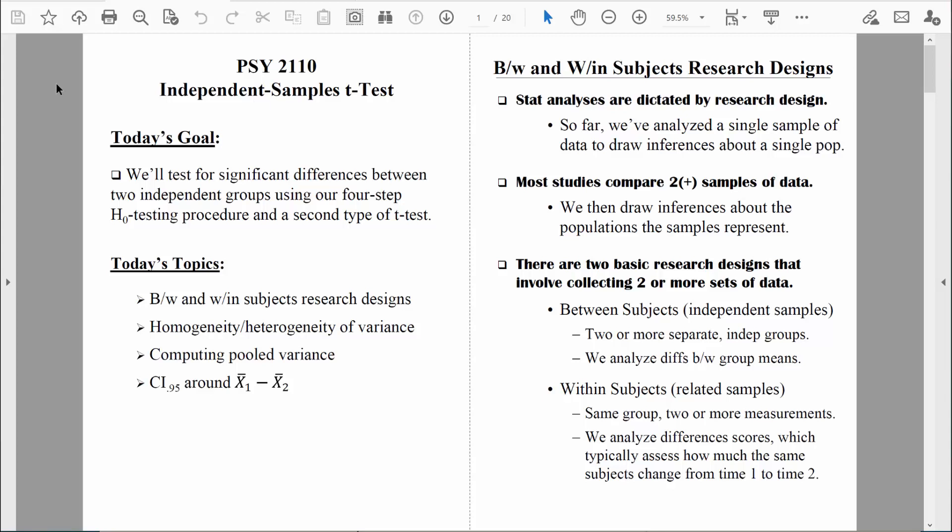With the independent samples t-test, we check for differences between two independent groups. We'd be in a situation where we're comparing something like a group of men to a group of women on some measure.